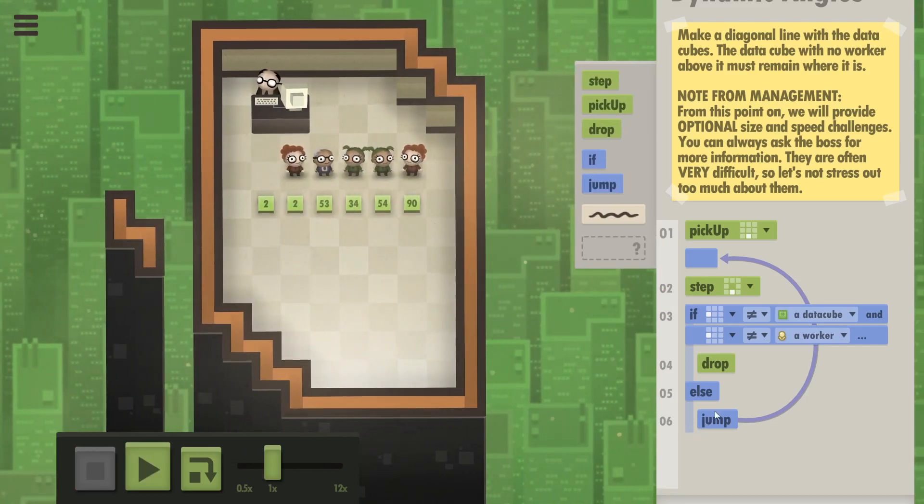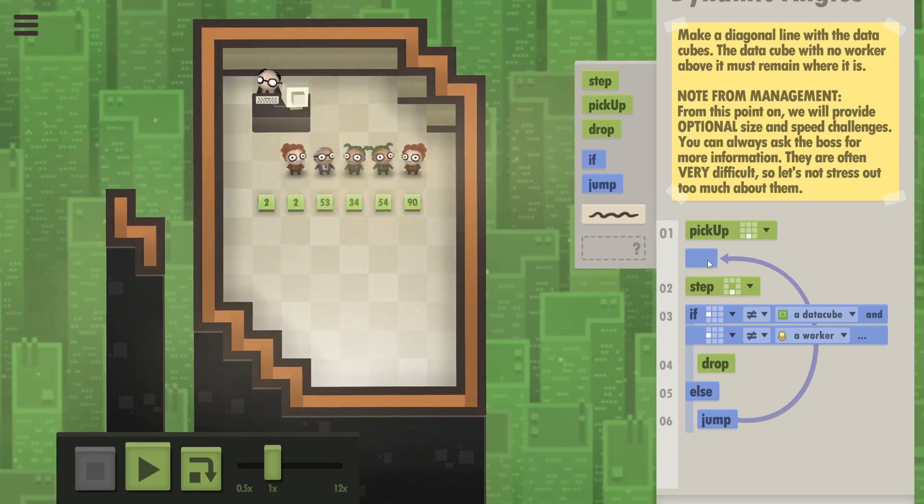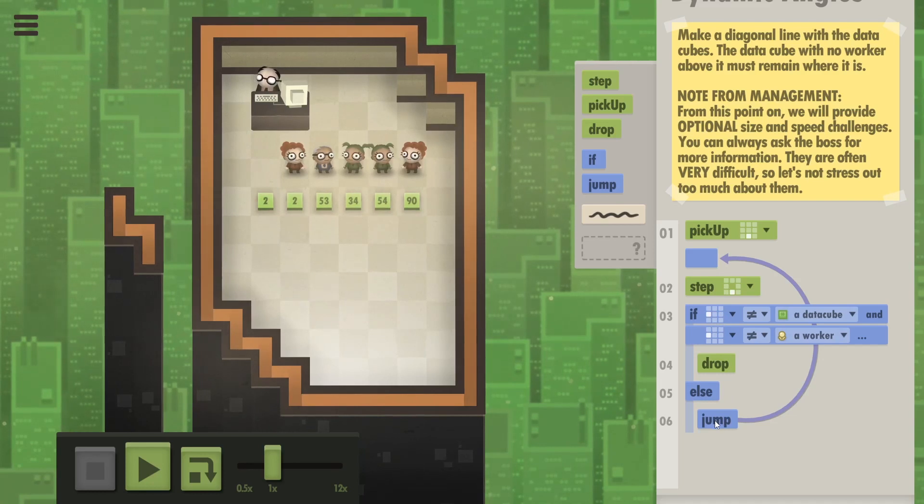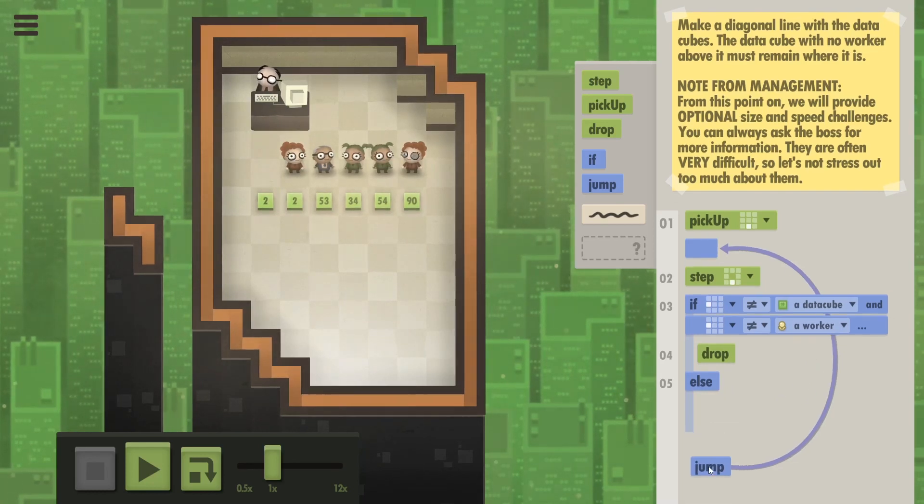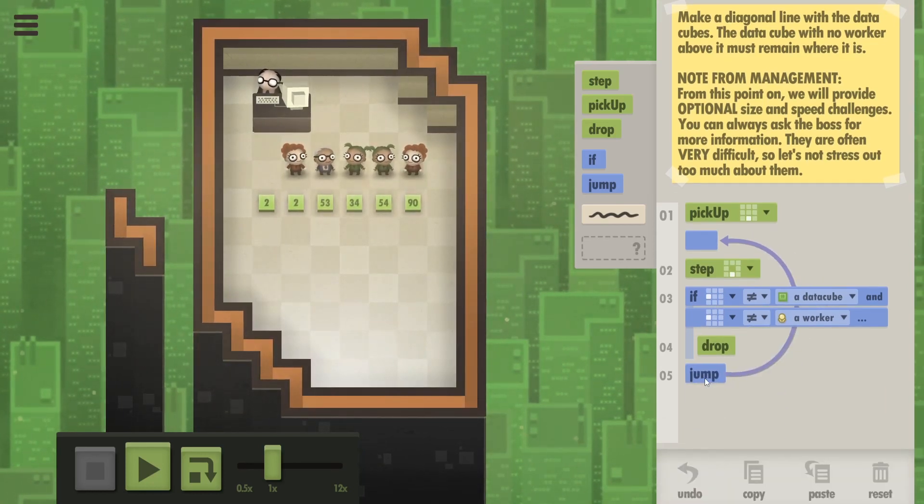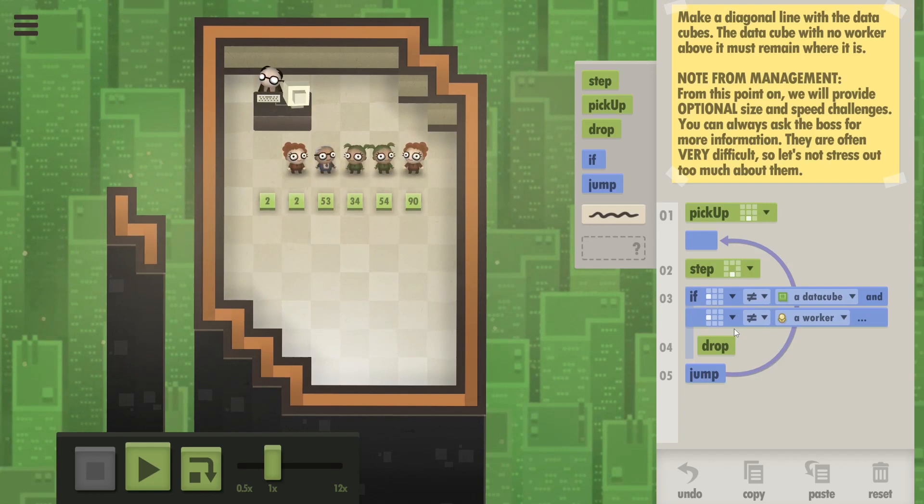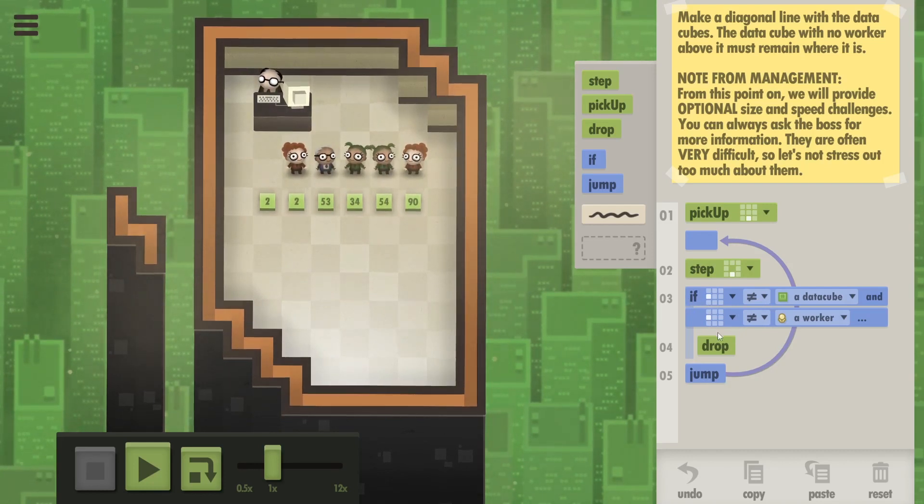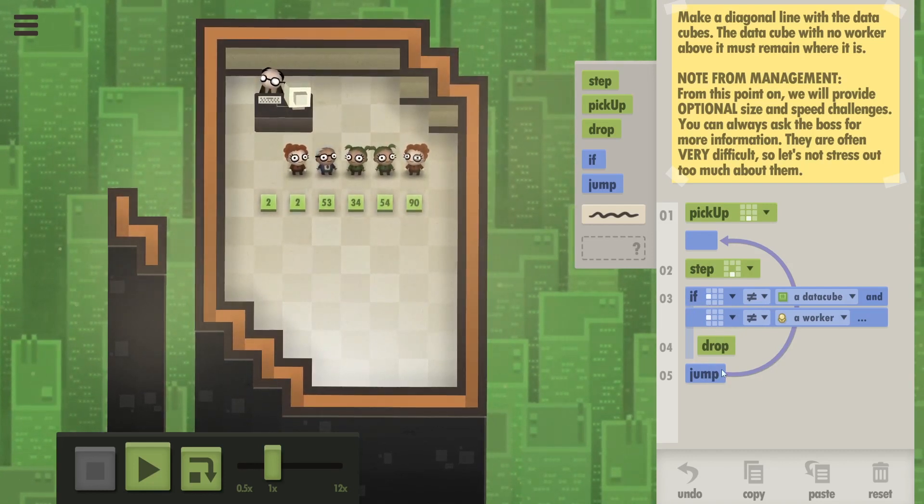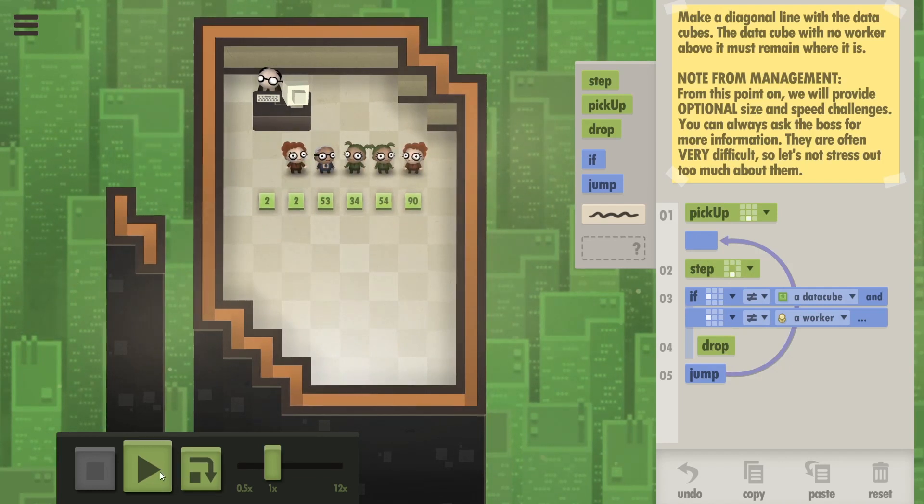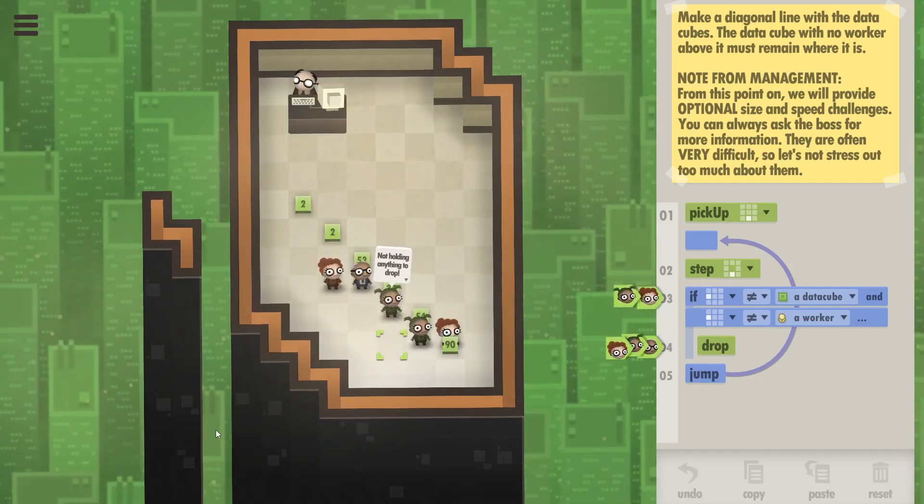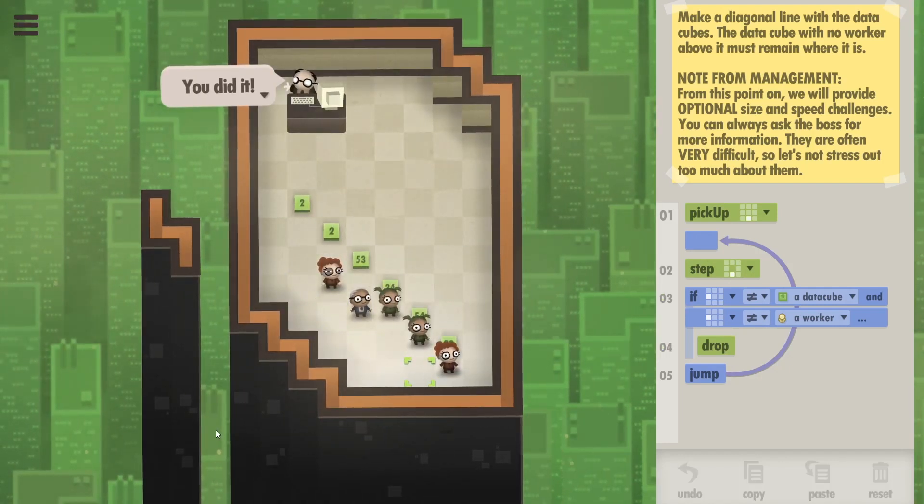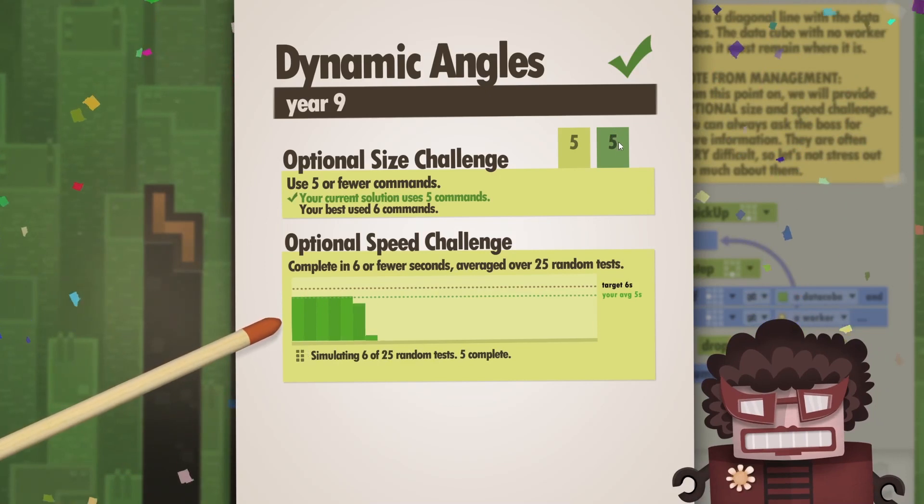But there are still too many commands - six of them to be precise. So let's try putting this jump after that if statement. So if you drop, then you're just gonna keep stepping down I think. Yes, it's working. Awesome. We've done it. Five commands. That's great.